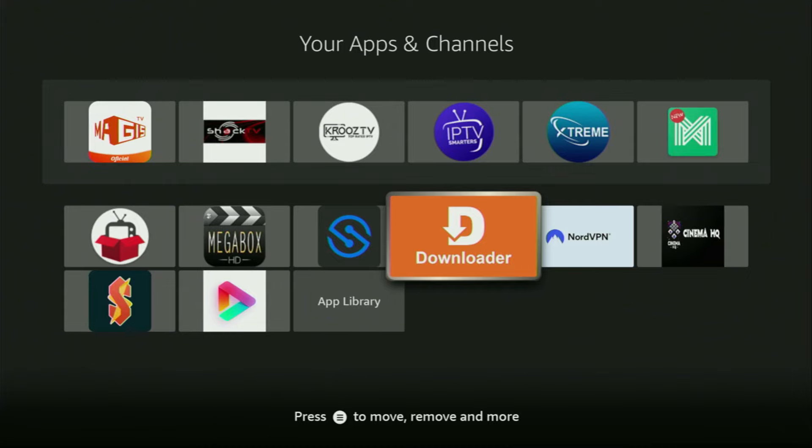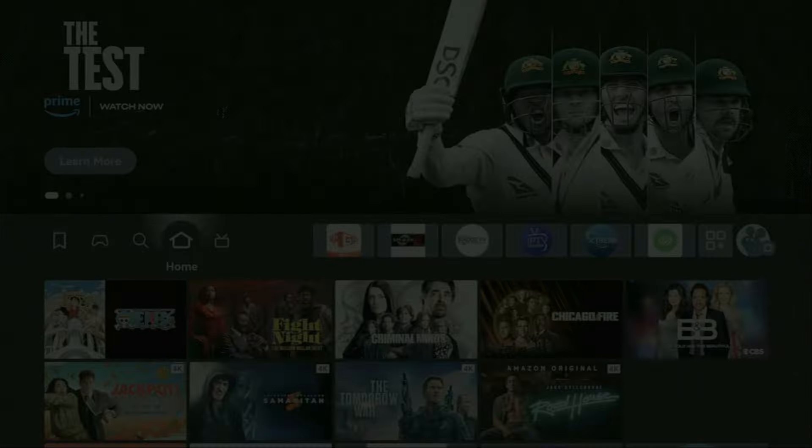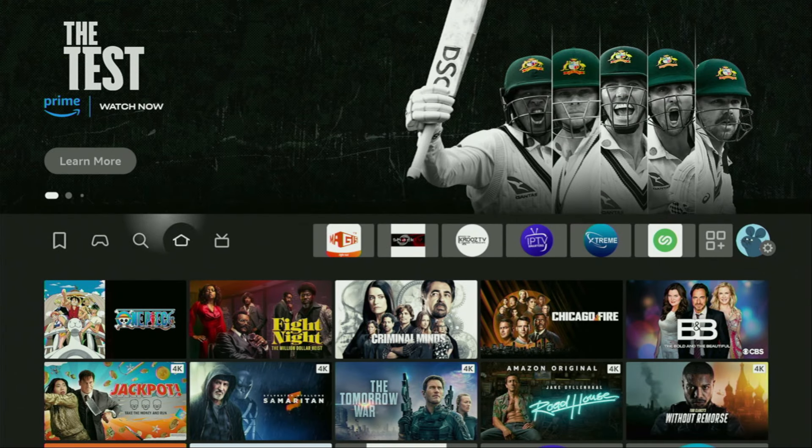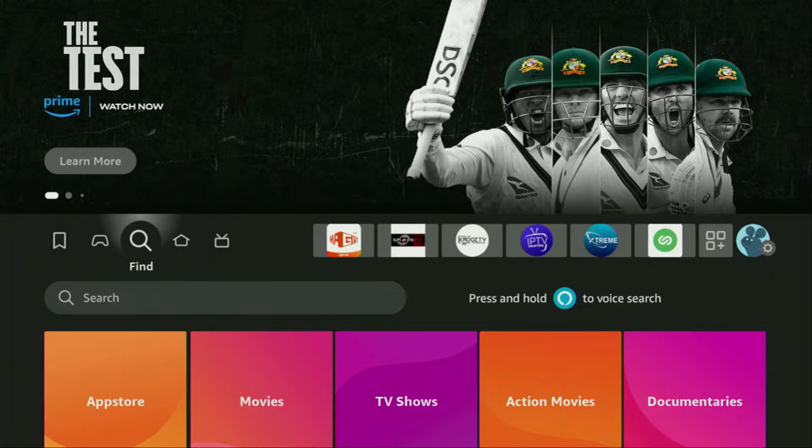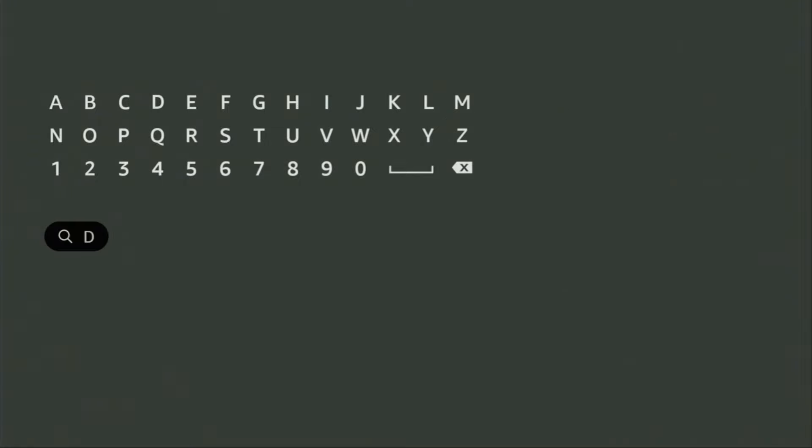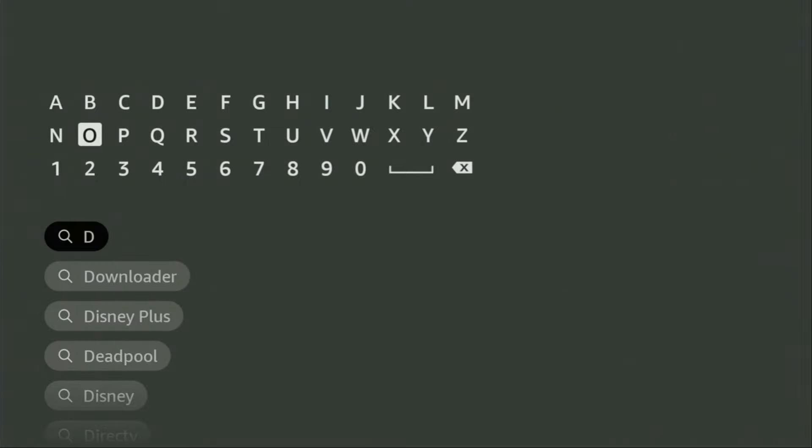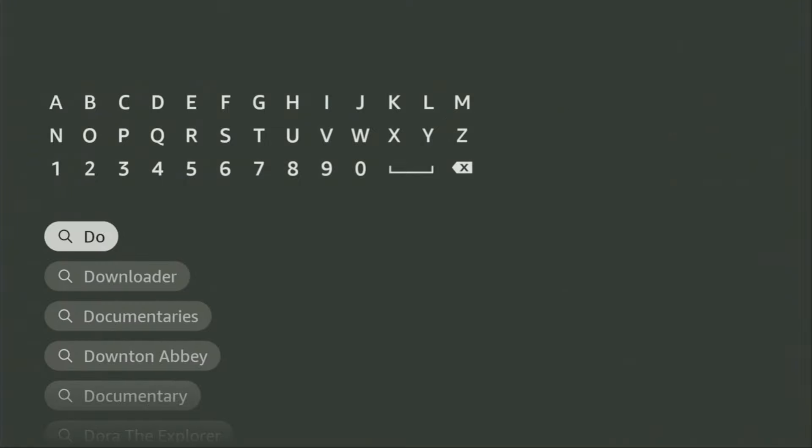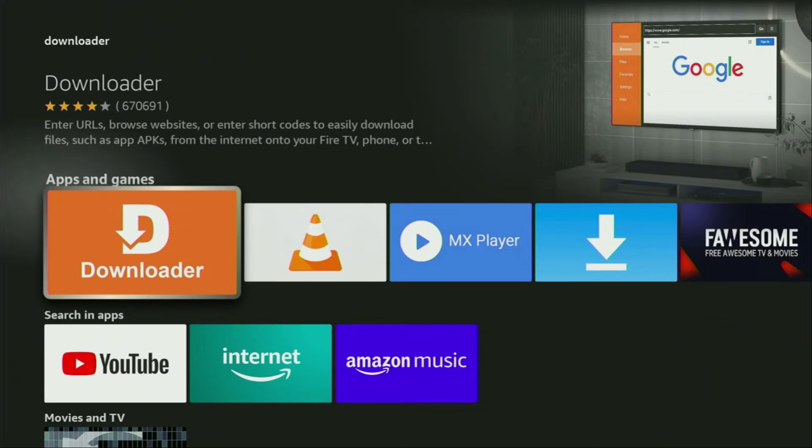First of all, you'll have to get an app called Downloader. You can get it for free from the official Amazon App Store. To do so, just go to search on your device, and here in the search bar, start typing Downloader. As you can see, Downloader has already popped out at the bottom. So we click on it, and that's the app which you need to get to your device.